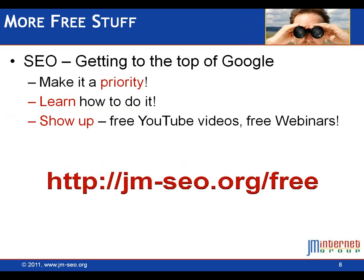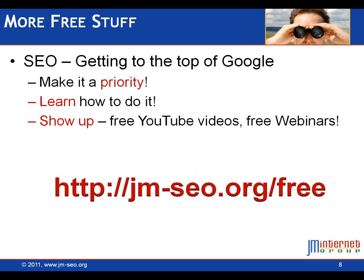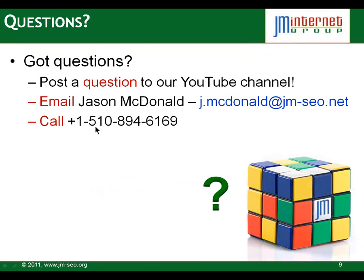A little bit about SEO. I hope you're making SEO a priority for your marketing, for your website. Make it a priority. Learn how to do it. Show up at some of our free videos. If you go to jm-seo.org slash free, you'll find a lot more free stuff there for you. If you have any more questions, post a question to the YouTube channel, send me an email, give me a call. If I like the question enough, I'll make a YouTube video about it. If not, we'll just answer it by email. But I do love teaching and I like doing this, so don't hesitate with it.